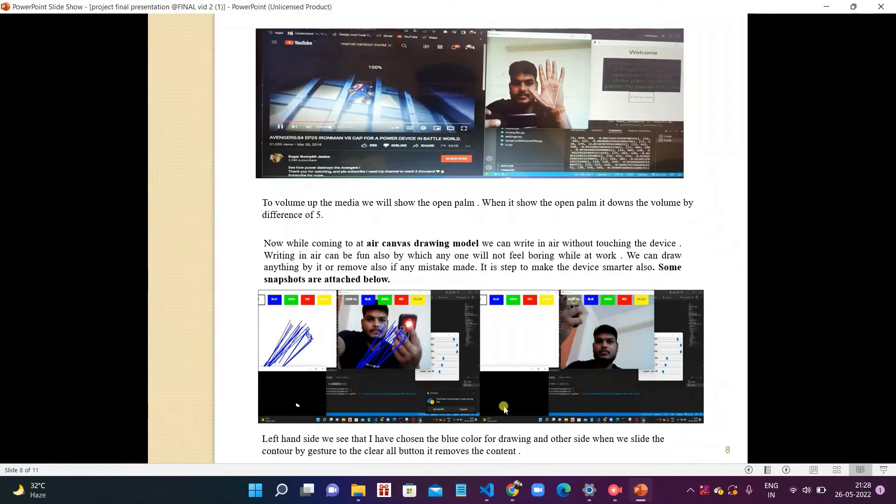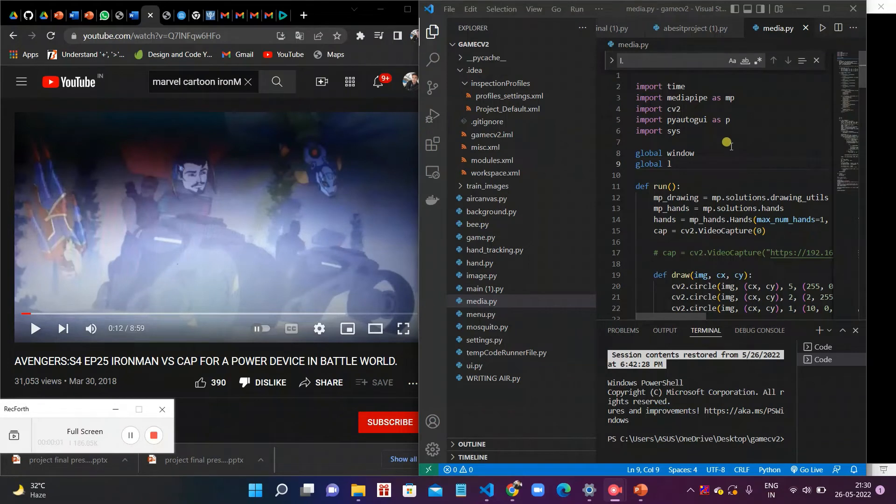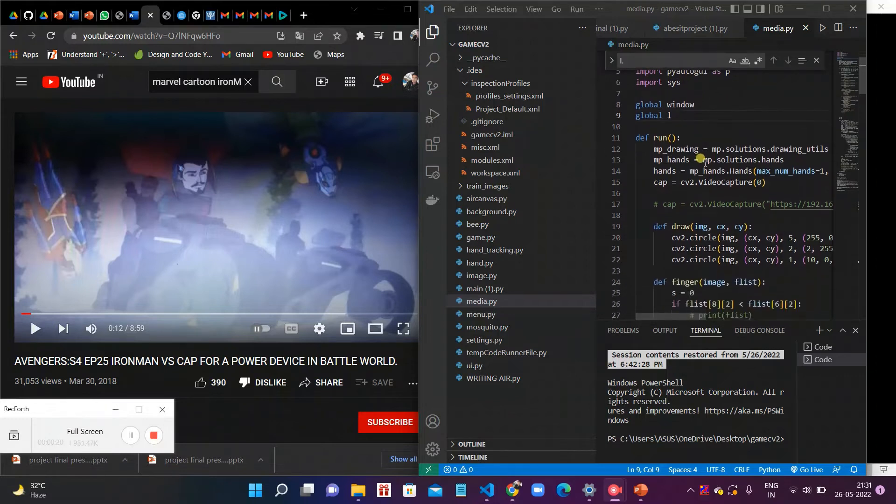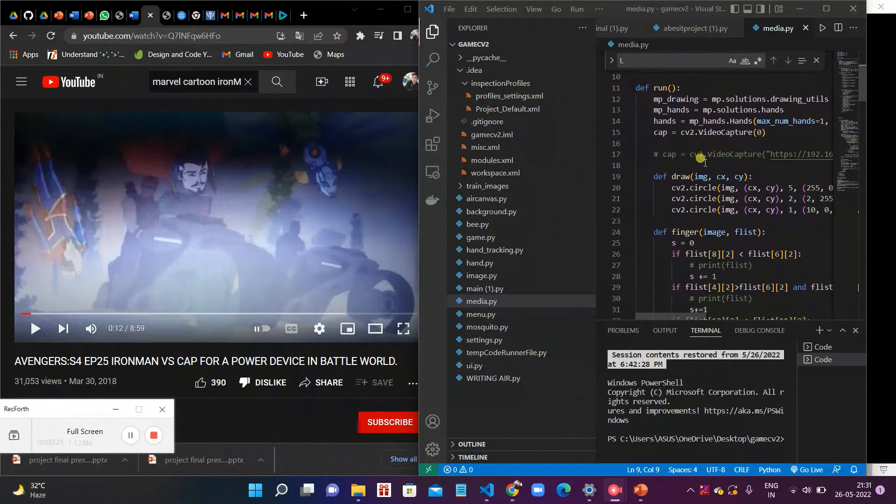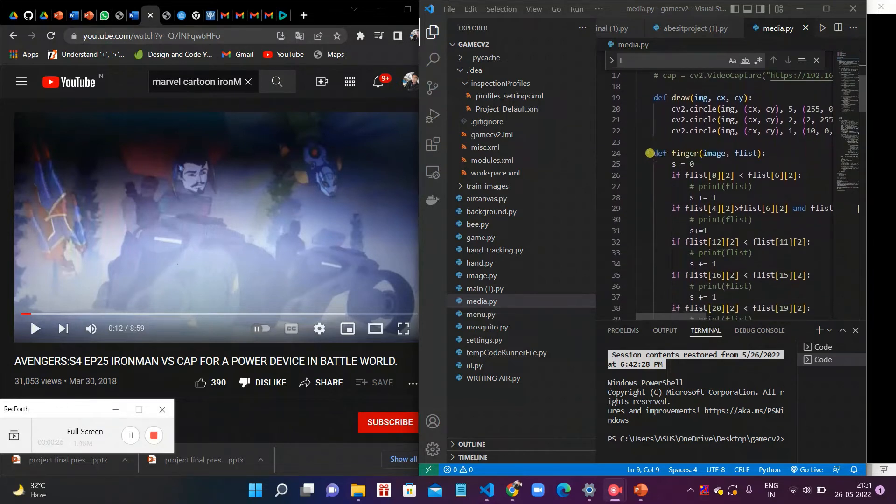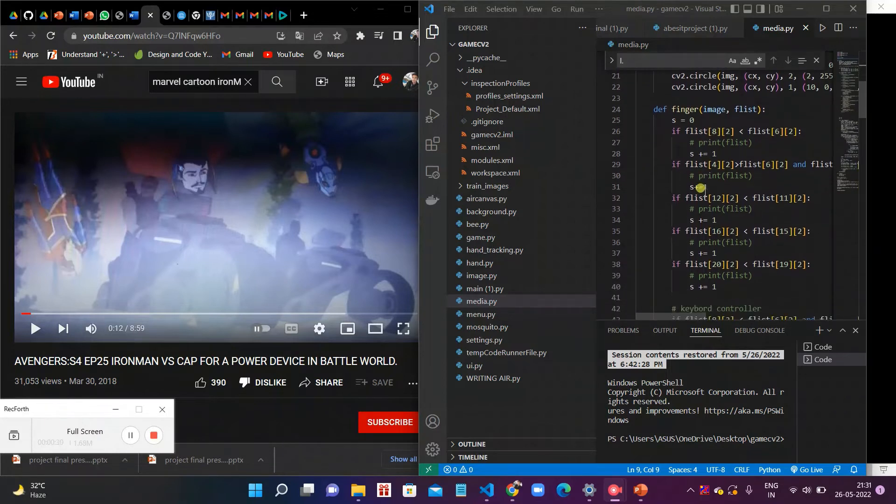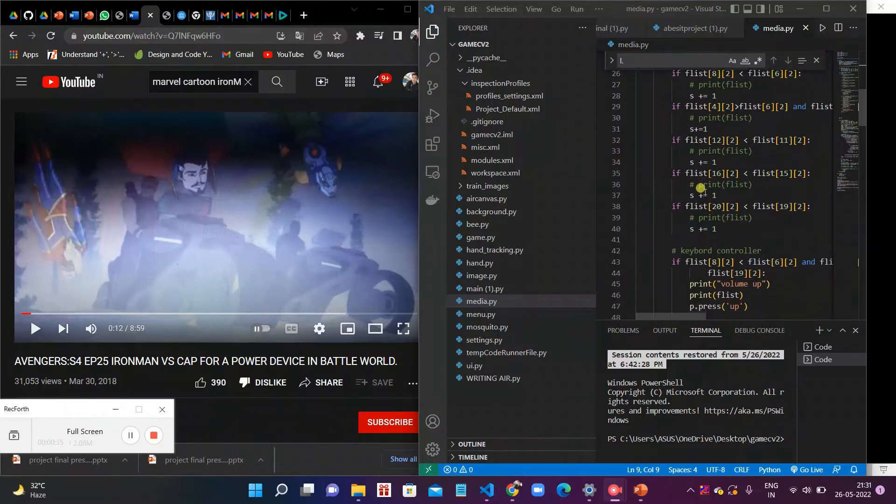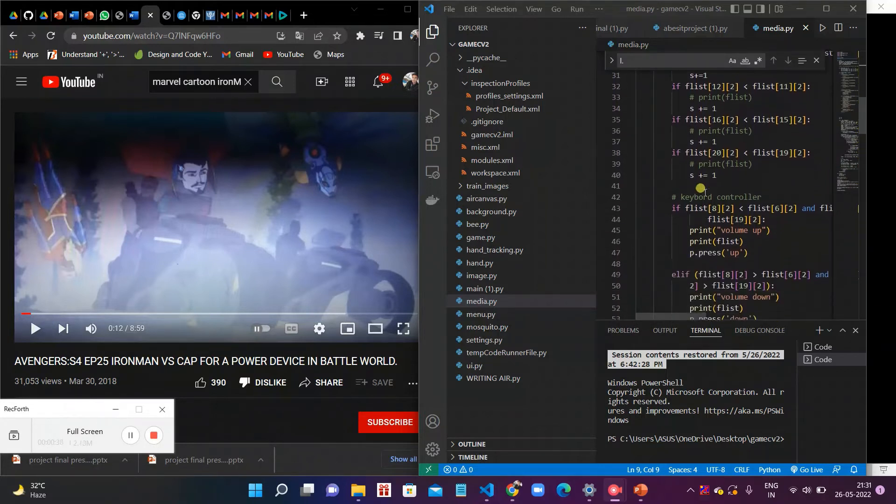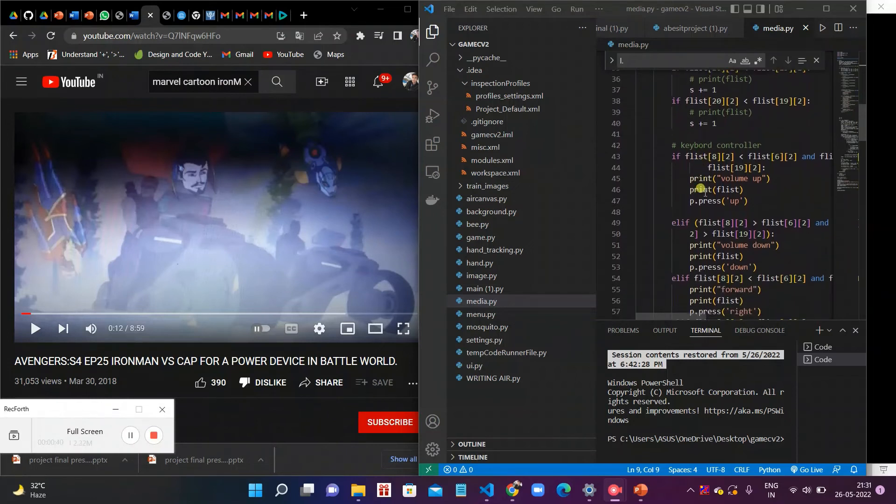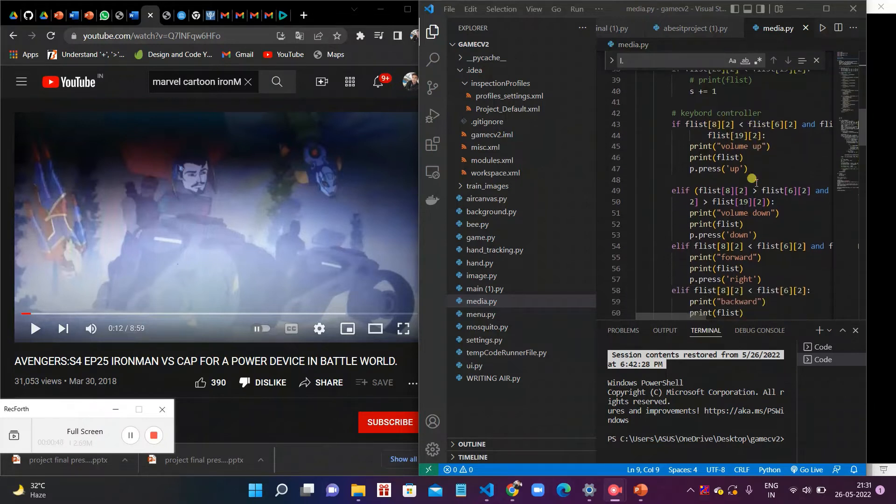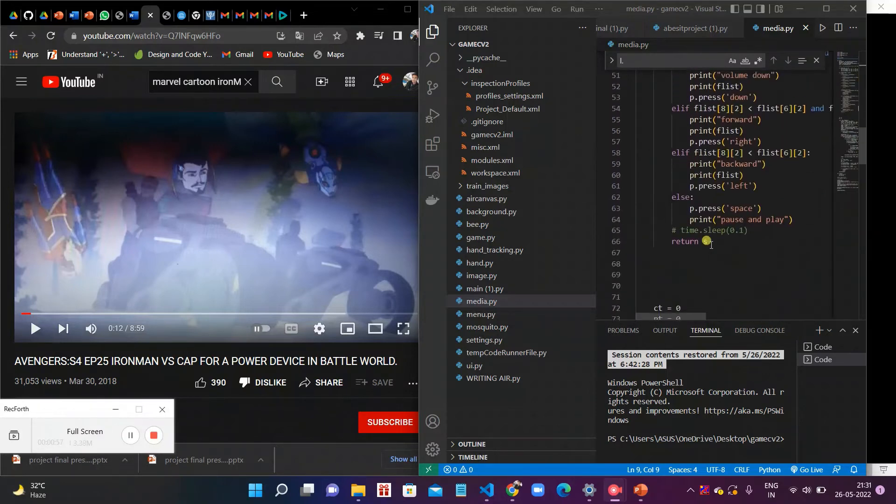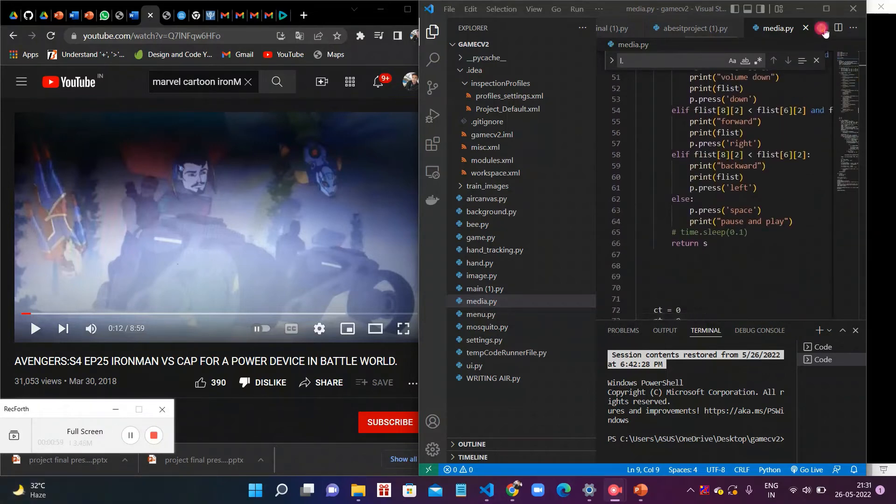Now we see the working of our project. This is the implementation of our project. We import time for time, import media pipe for gestures, import cv2 for computer vision, import PyAutoGUI for keyboard control, and import system for system requirements and control. We can see the def fingers function. In this we can give the value by which we can control the media by our gestures. For keyboard control, the value is 8 for up and 2 for two fingers for volume up. This is the value for volume down, backward, forward, and right, similarly for space.